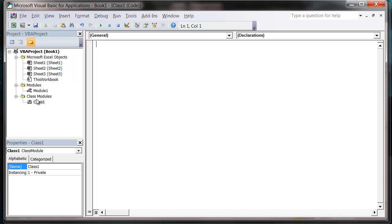And so in our class module, the first thing we're going to do is we're going to declare some properties. And how we do this is the same way we declare variables. So basically the properties of a class are just going to be a list of variables that link to that object.